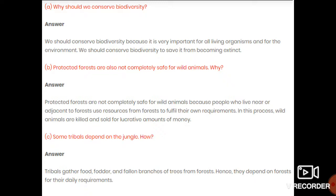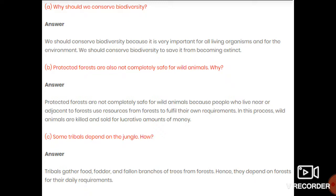Question number 5 part A: Why should we conserve biodiversity? Biodiversity ko conserve rakhna bahut zaroori hai living organisms aur environment ke liye. Hum biodiversity ko extinct hone se bachana chahte hain. Part B: Why are protected areas also not completely safe for wild animals? Because people living near those protected areas enter forests for food and fodder. They fear wild animals and may kill them, and some animals' bones and skins can be sold for money, so they are hunted.